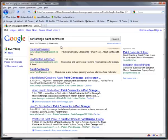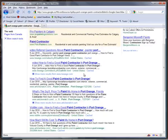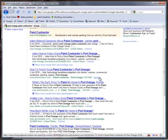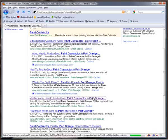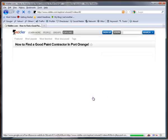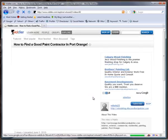I'm just a regular guy like you, but I know what to do on the internet. Now let's take a look at one of these videos here, just for fun: How to Find a Good Paint Contractor in Port Orange.